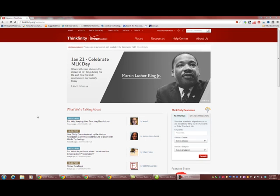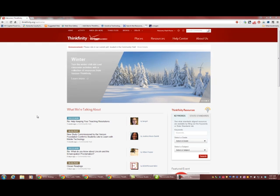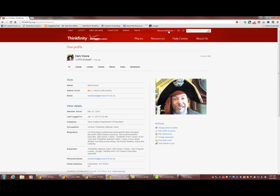How can you use Thinkfinity just for yourself if you don't want to be social, you just want to look at your own content? It's actually very powerful. Let's go to our own profile. You can do that by clicking on your name at the top of the screen.